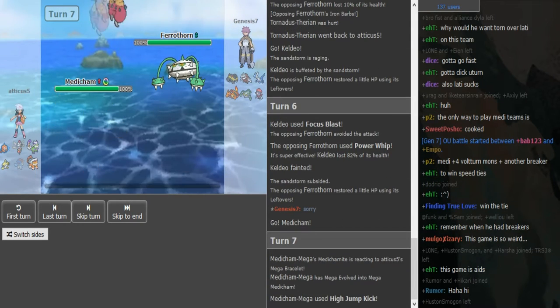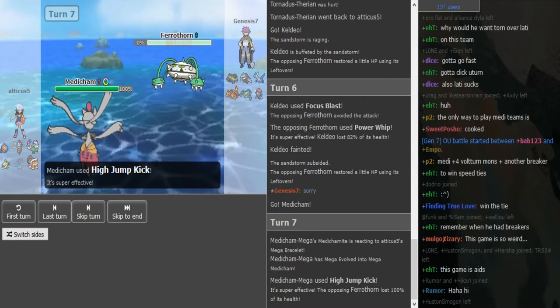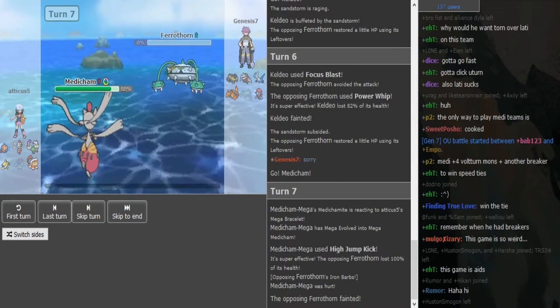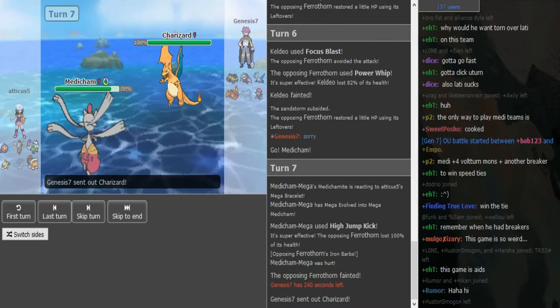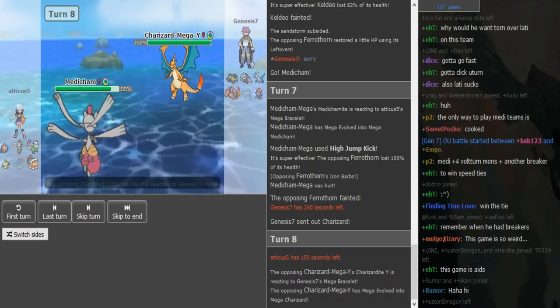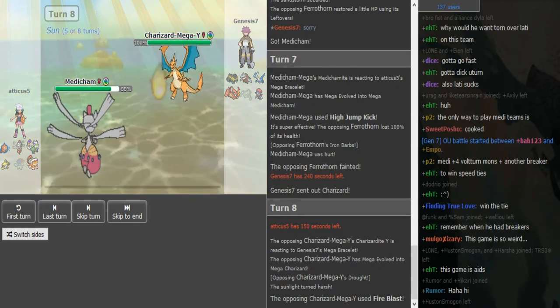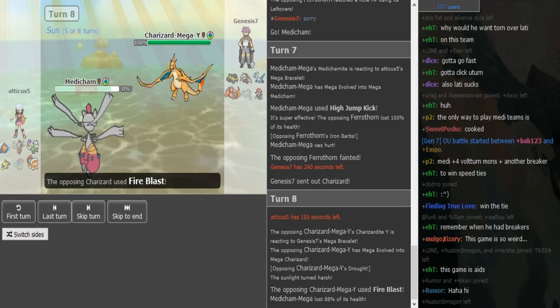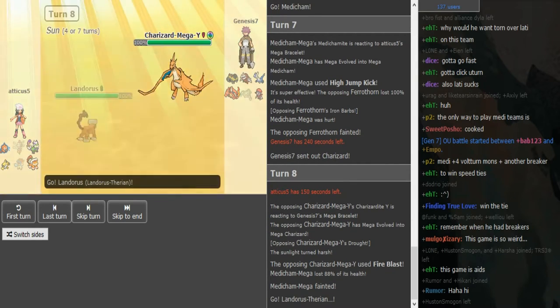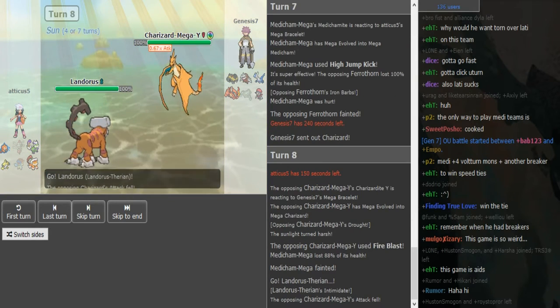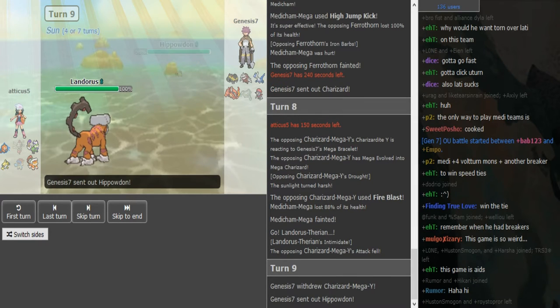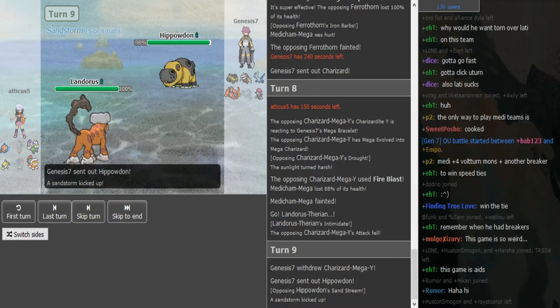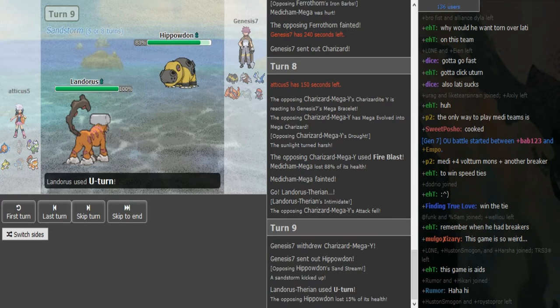So Medicham just comes in, does he have Protect? No, so he just sacks his Ferrothorn. Yeah, he's just willing, I mean obviously didn't have a switch into Medicham, but the turn before maybe he predicted him to go for Icy Wind. Zard Y wins a potential speed tie, but most Medicham run Timid so probably just faster with the Zard. Blows that Medicham away, and it's probably Scarf Landorus though.